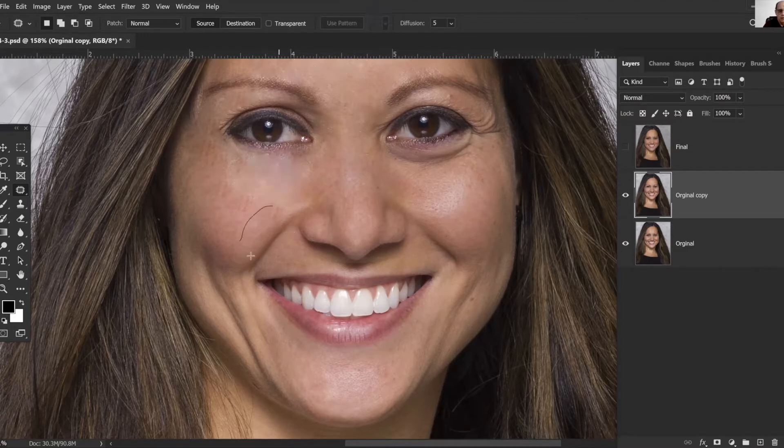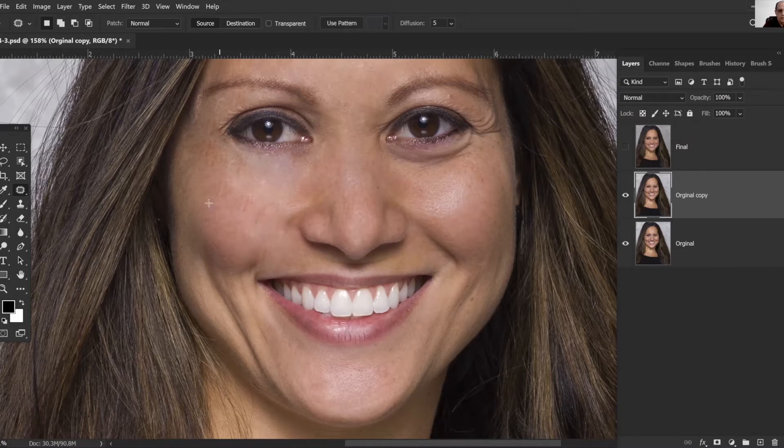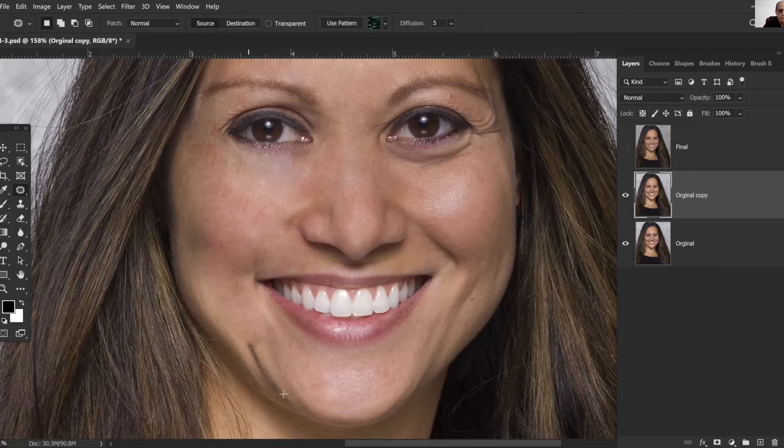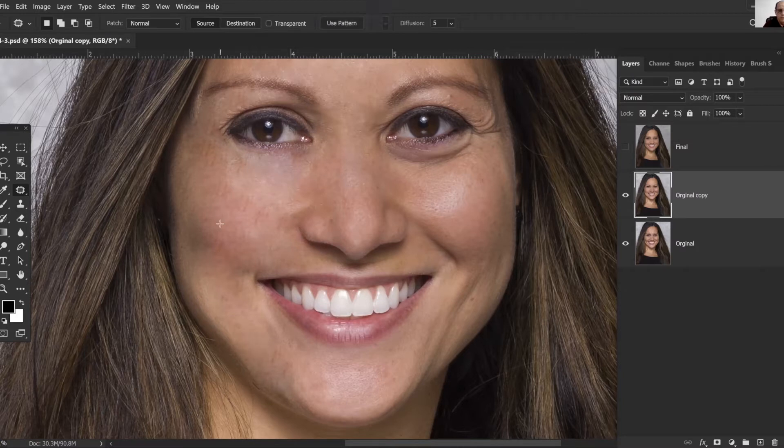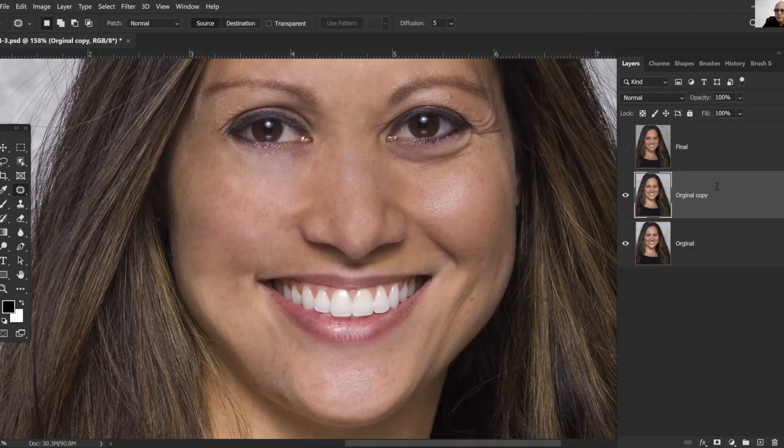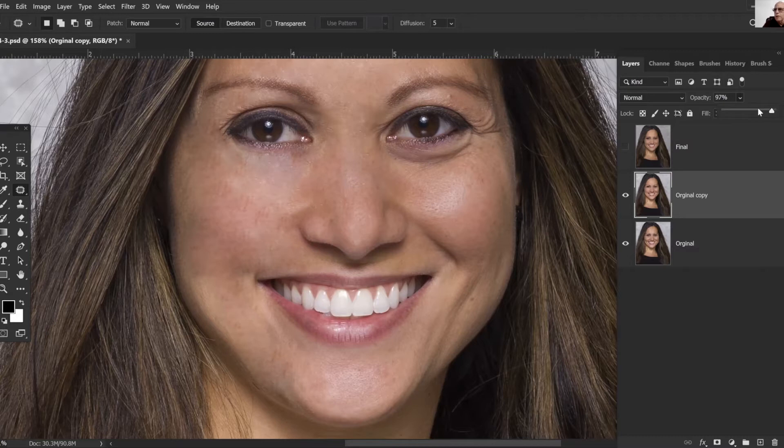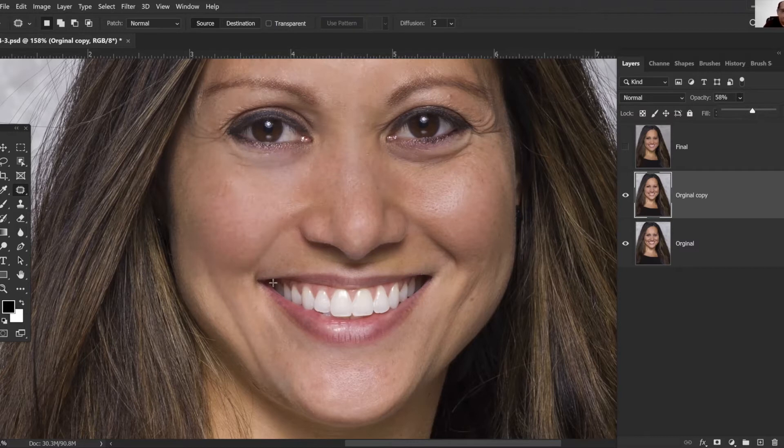It also works terrific for taking down shine. Now we'll come over here to our copy layer and we're just going to dial the opacity down. Normally I would take it down to 50% but in this case I'm going to leave it right around 60% since we're doing a little bit more of a glamour look.